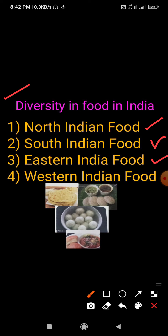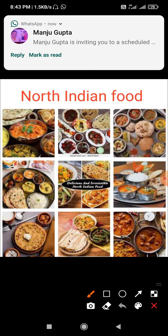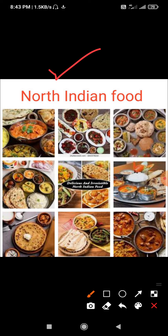In Northern India, wheat is grown in large quantities. So people eat chapatis made from wheat flour with cooked vegetables and pulses. Maize is grown in Punjab and makki ki roti with sarso ka saag is eaten in Punjab.